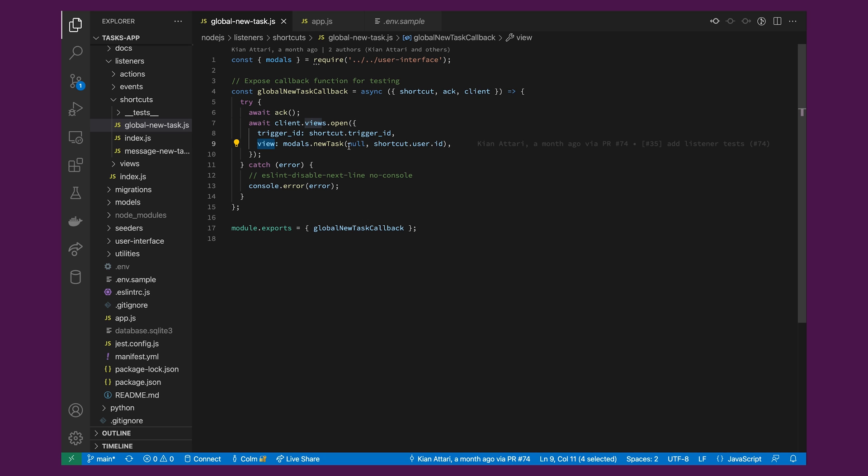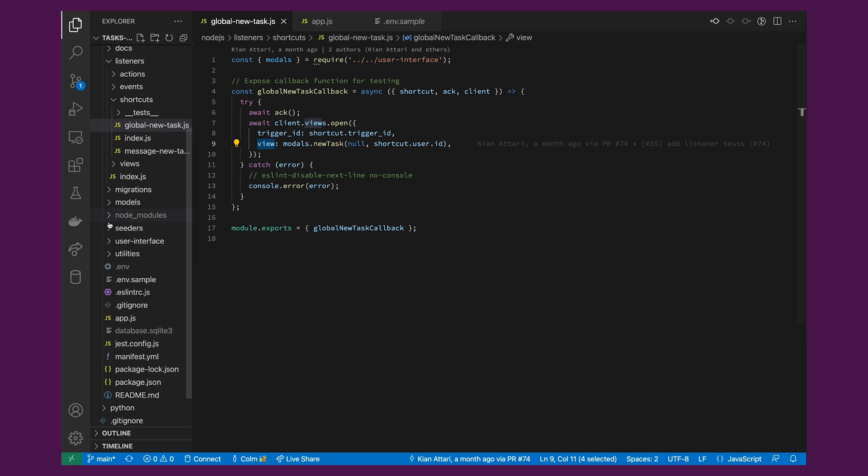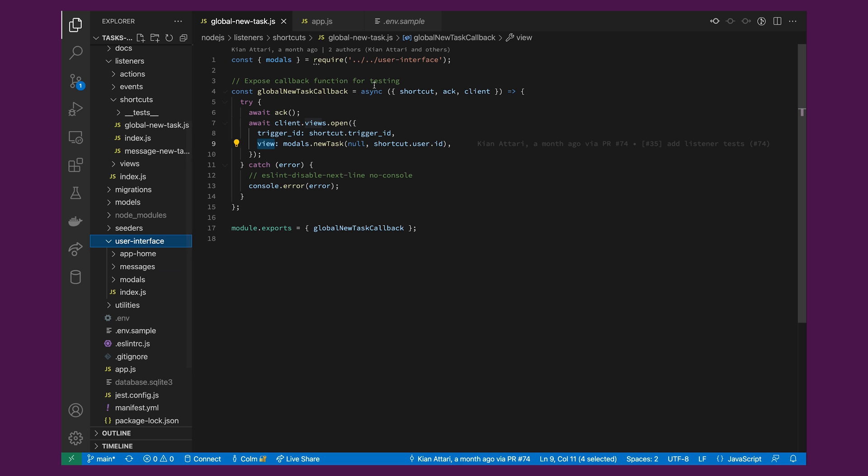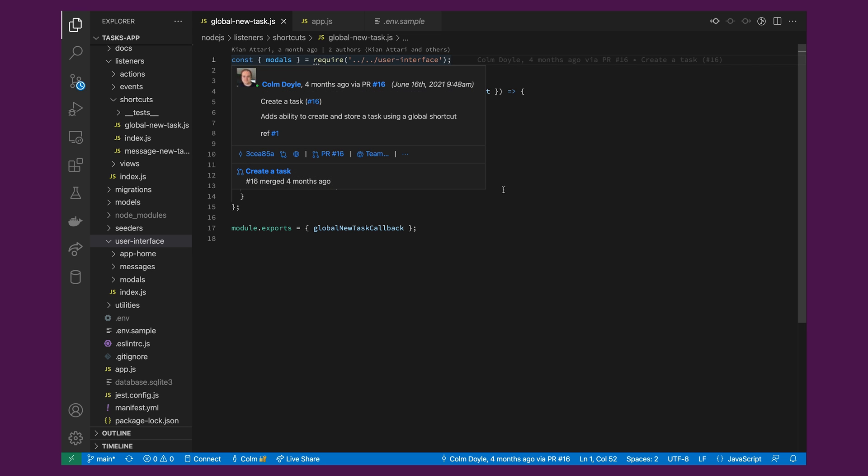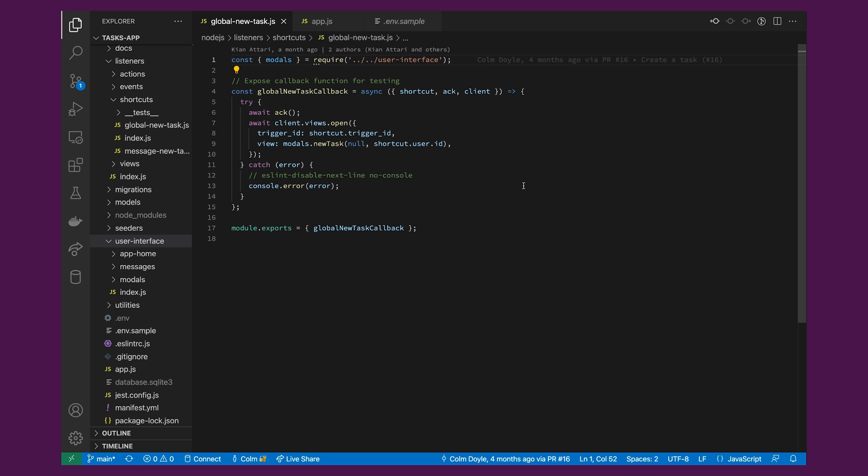We have a designated directory for modal views in order to keep the code a little bit neater. So for this API call, we're actually importing the view from the user interface directory under modals. I will dive deeper into the structure of modals and how we're using them in the next video.